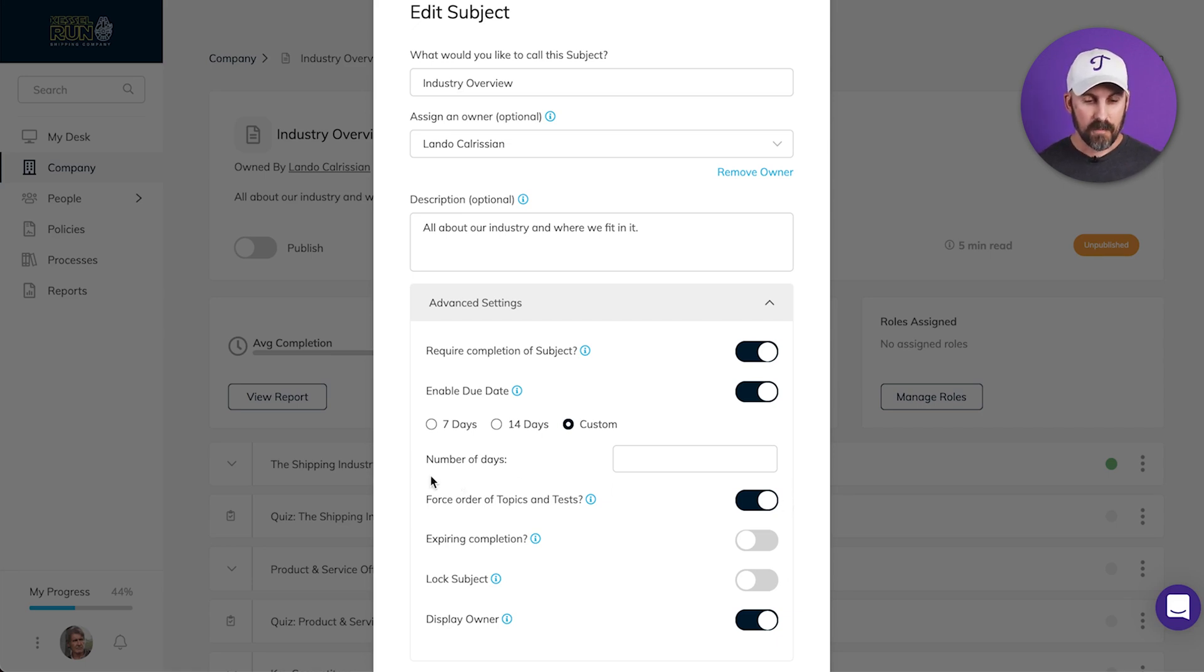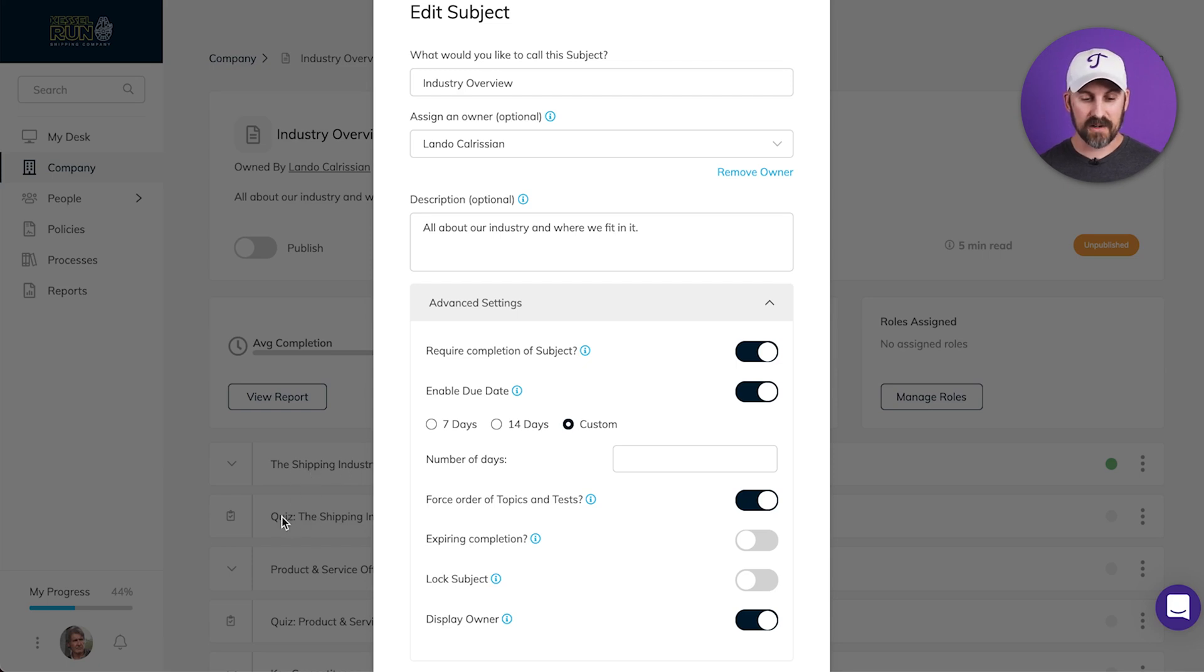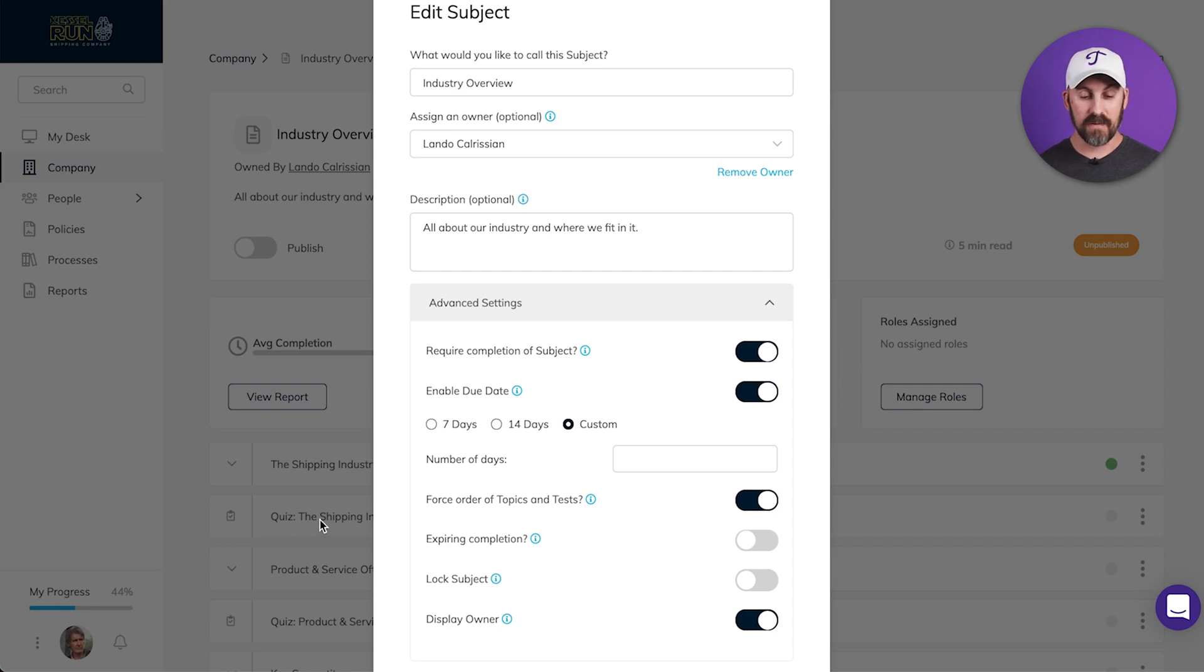For example, my people will need to complete the shipping industry topic here before they can move on to the quiz, and they'll need to complete and pass the quiz before they can move on to the product and services topic. Just like that.